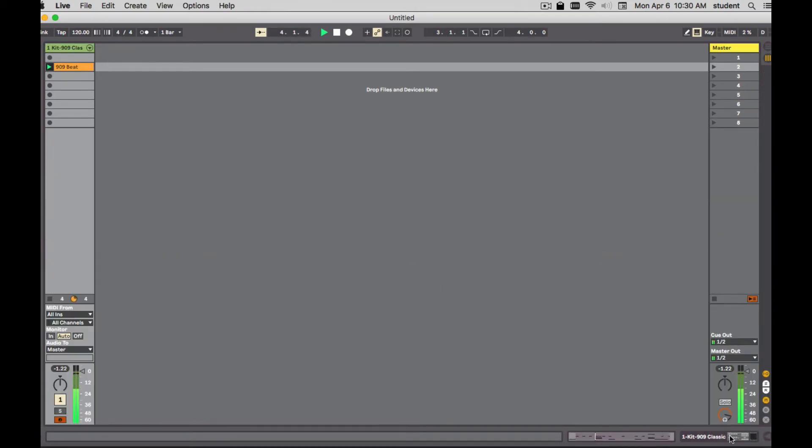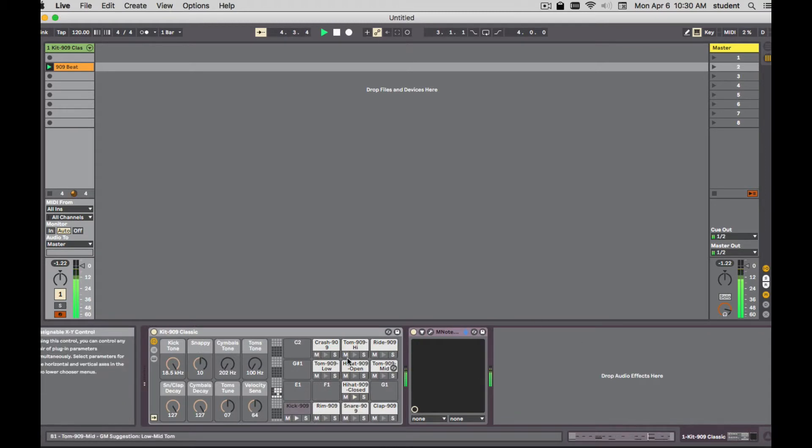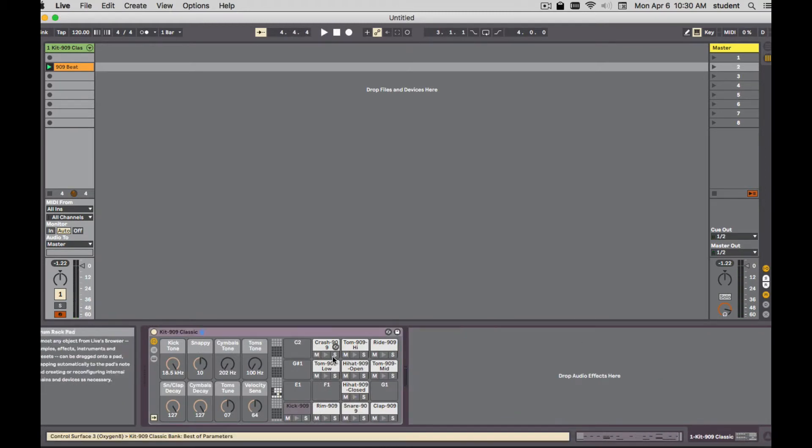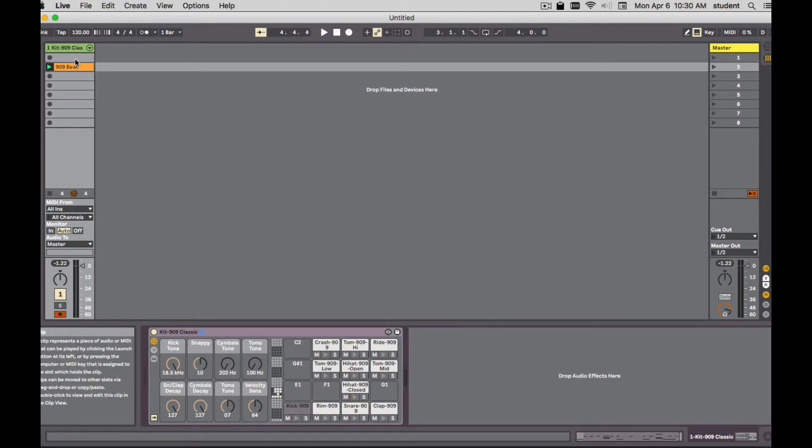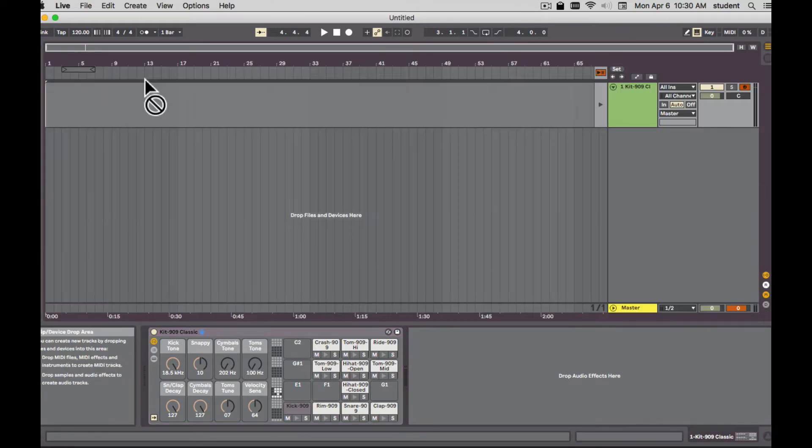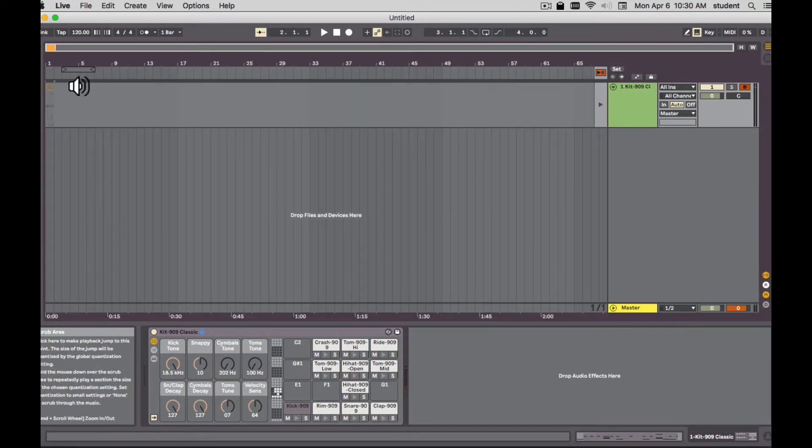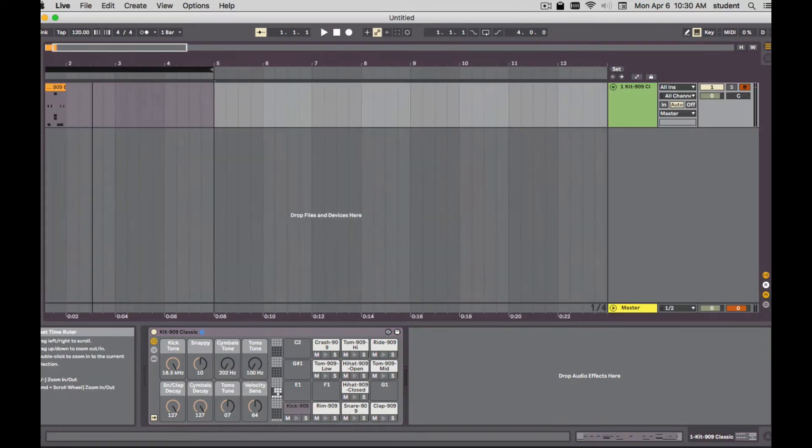And it's in a drum rack. Now it would be great to separate these out. One way is to do this. So we'll bring it into the arrangement view. Zoom in here.